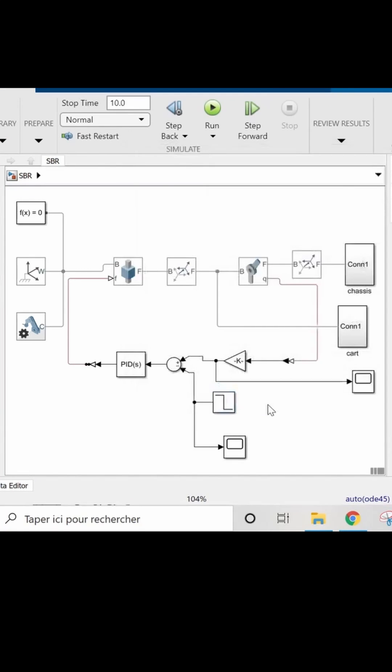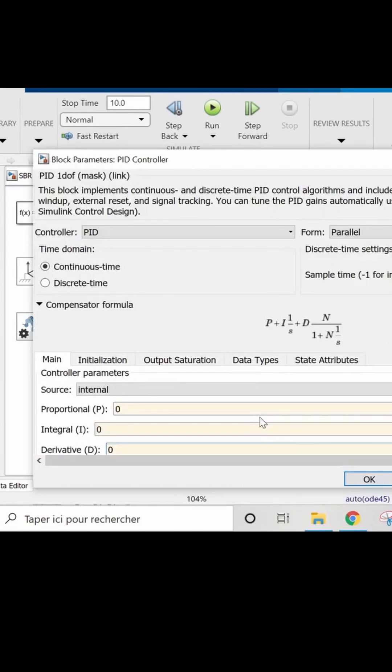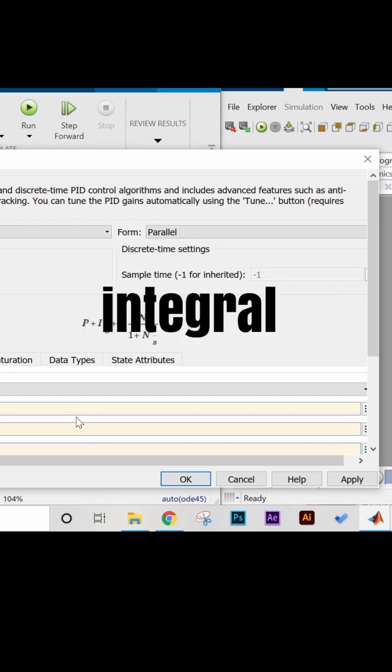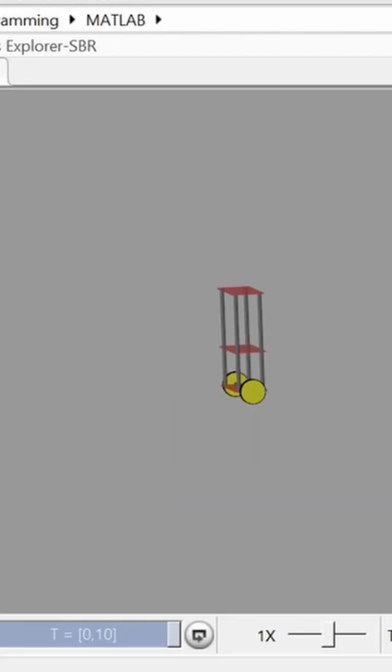We go ahead now and open the PID block. The main parameters to consider here are these three: the proportional, the integral, and the derivative gains.